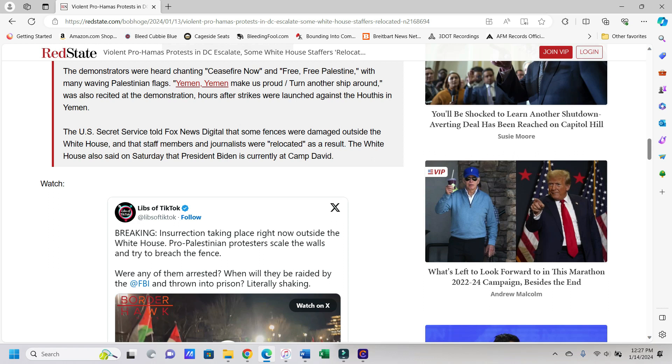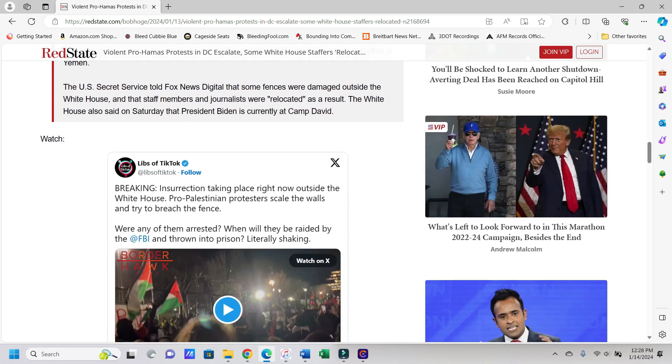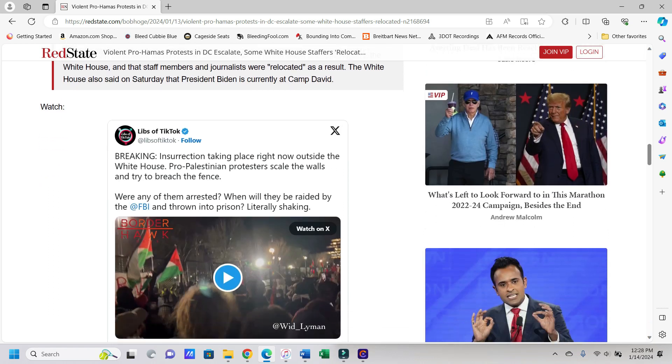The U.S. Secret Service told Fox News Digital that some fences were damaged outside the White House and that staff members and journalists were relocated as a result. And the White House also said on Saturday that President Biden is currently at Camp David. Okay, so the president was not there. So I guess the media then, even if Biden did have to get relocated, they wouldn't make fun of Joe for being relocated, again if he was there, because they did with Trump. Trump had to be rushed away for safety to like a bunker and the media was making fun of him for it. But now if Joe was there, would they do the same thing? I'm highly doubting that would actually be a thing that happens.